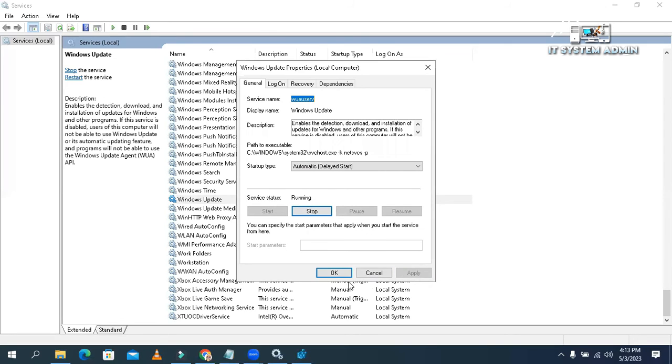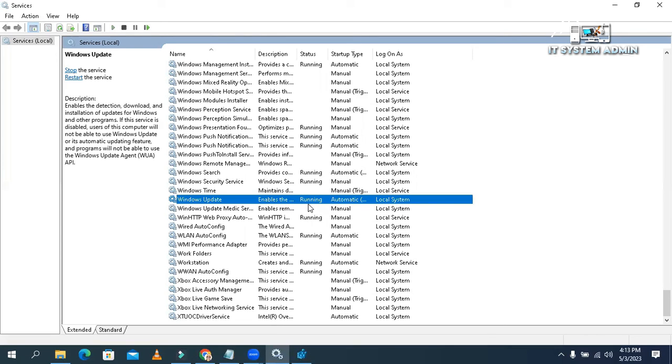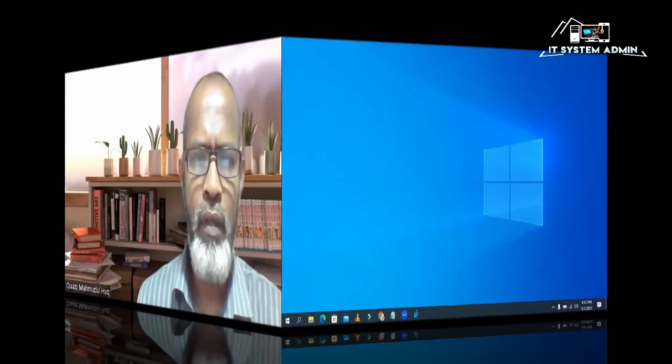Click on apply. And then click OK. Look, the Windows Update service is started successfully. This is the easy process to troubleshoot error 1290, the service start failed issue. Now close Services. This is all for today. Hope this tutorial is helpful for you. Keep watching for next tutorial. Thank you very much.